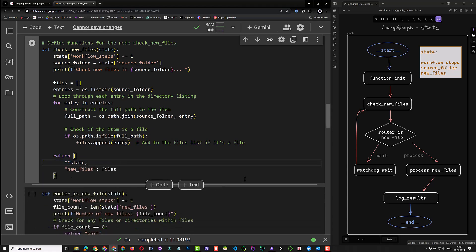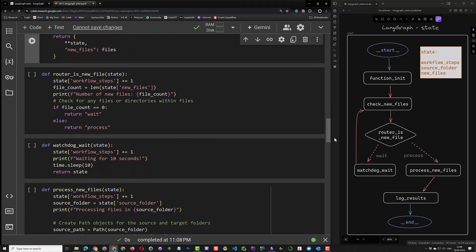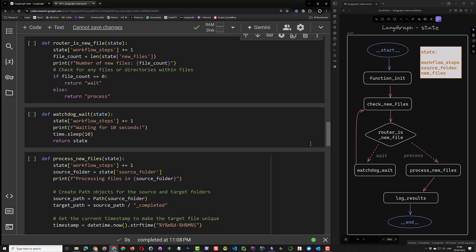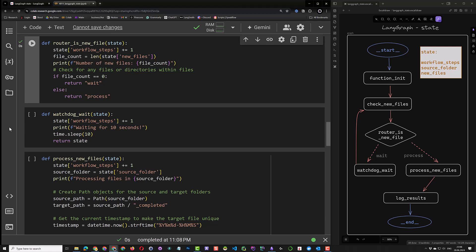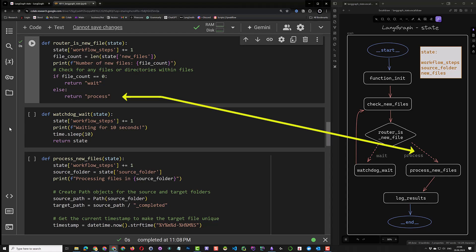The next function is a routing function and will be used in our conditional edges. It can only return two values: wait or process — so it acts like an if-else statement in our flow. This function takes the state as input, adds one to the workflow steps, and checks how many entries are in the new files list. If the new files list is empty and the file count is zero, there are no files to process and we go to the wait route. Otherwise, there are files in the source folder to be processed and we go to the process route.